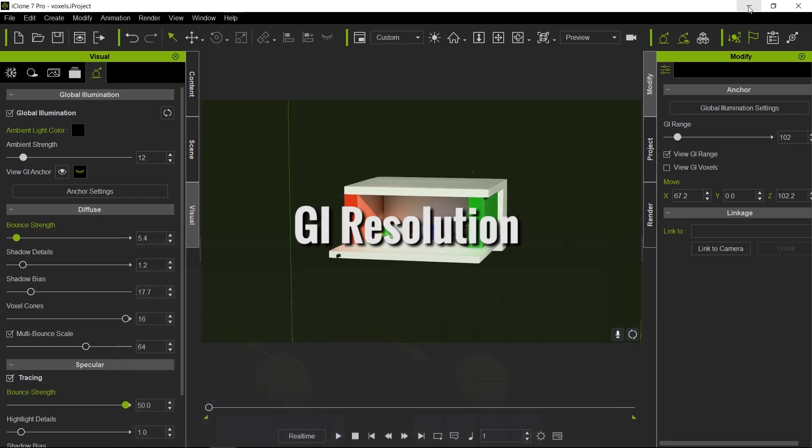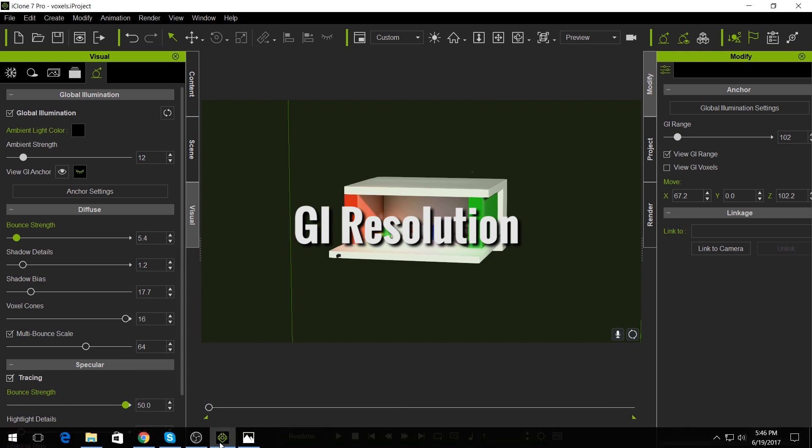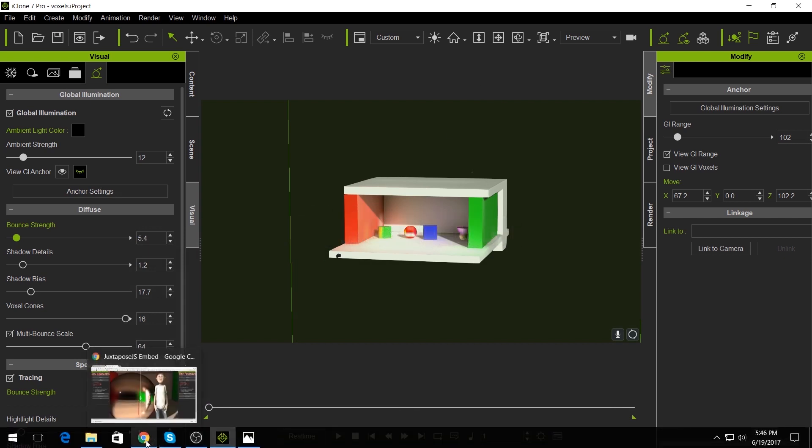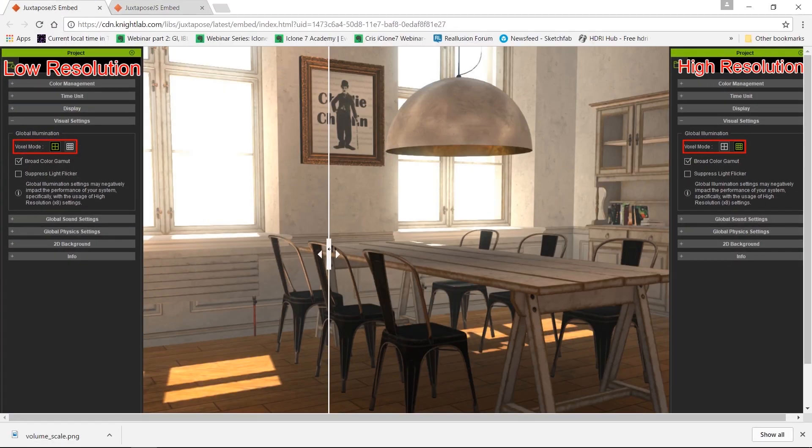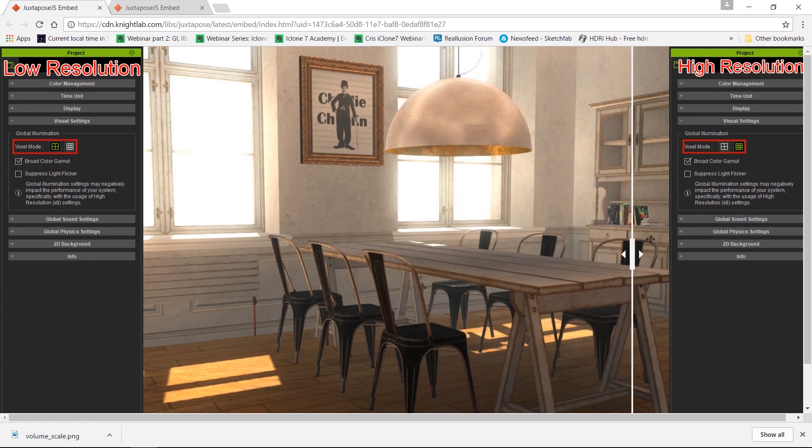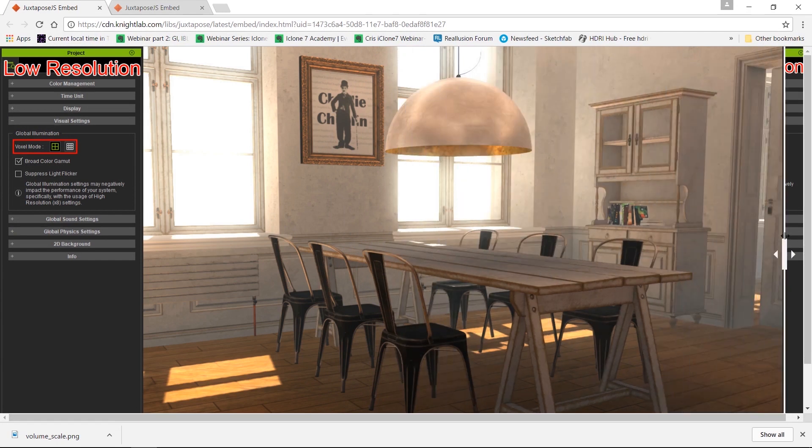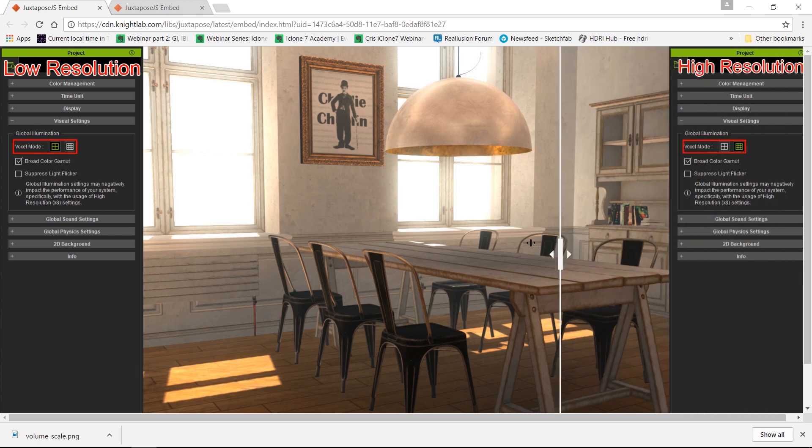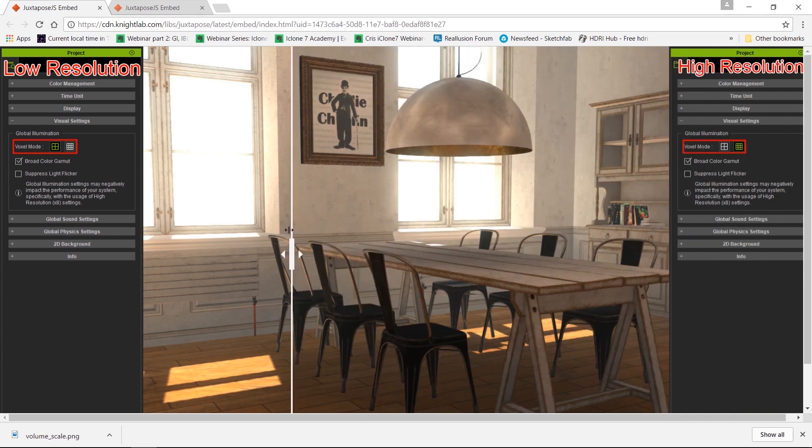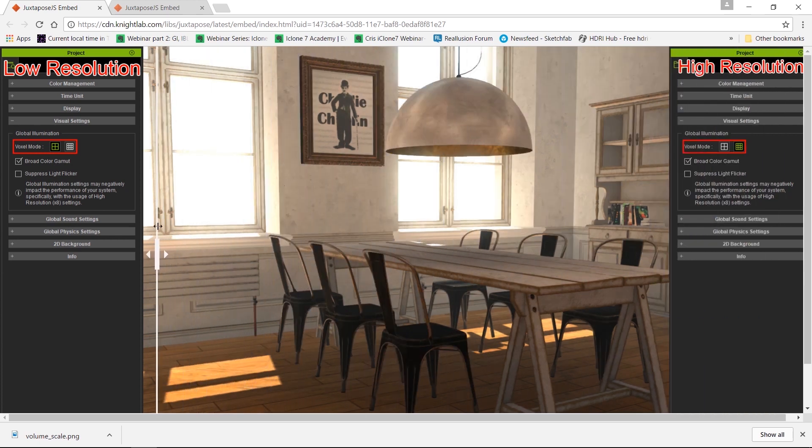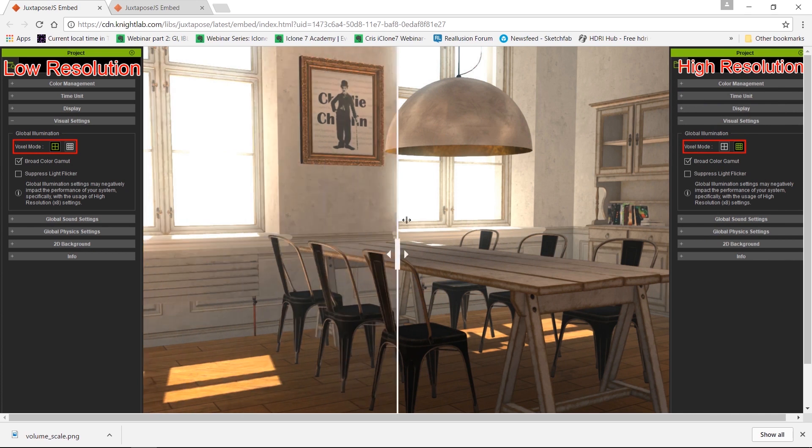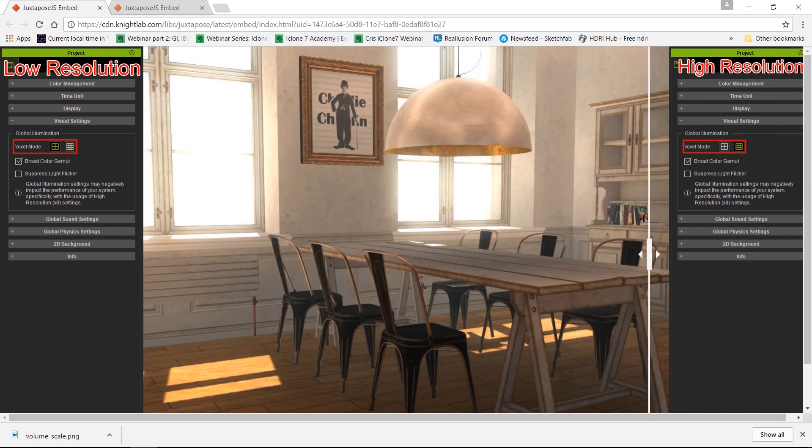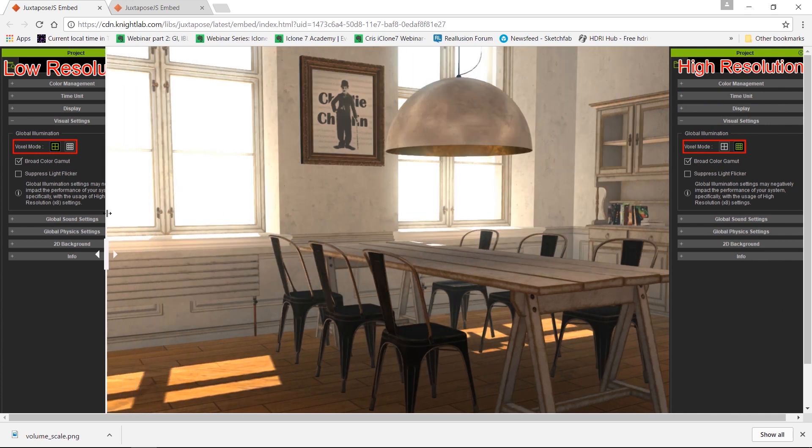Now let's take a look at two different images, both with high resolution and low resolution. Notice that at low resolution there's very little contrast going on here. As we increase the voxel resolution from low to high, you can get a lot more contrast into your scene, giving you a more accurate GI solution.